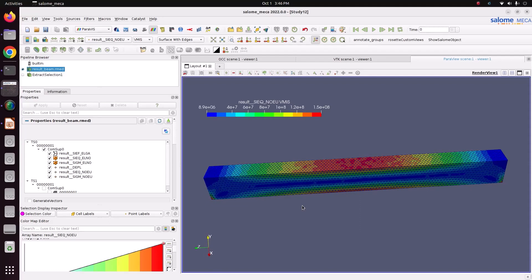In this tutorial we have analyzed a simply supported beam in Salome-Meca and compared the FEA results with analytical results. Thank you for watching — please subscribe to my channel for more videos.